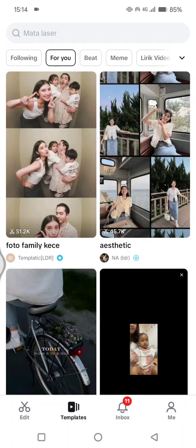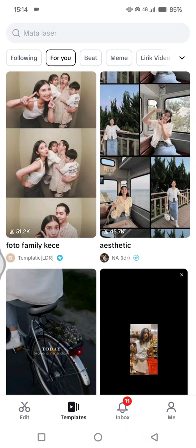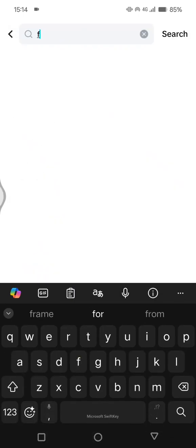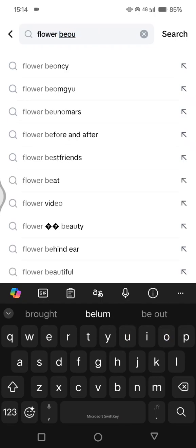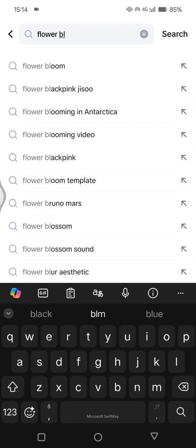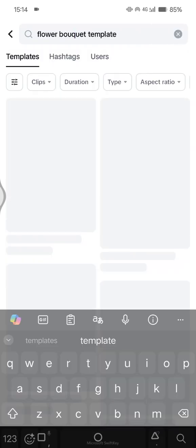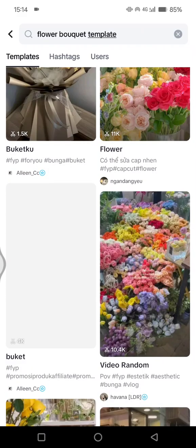Hi guys, welcome back. In today's tutorial I'm going to show you how you can create this CapCut flower bouquet edit using CapCut templates. I'm already on the CapCut template page, so start by clicking on the search bar at the top and type in 'flower bouquet template', then find the videos in here.